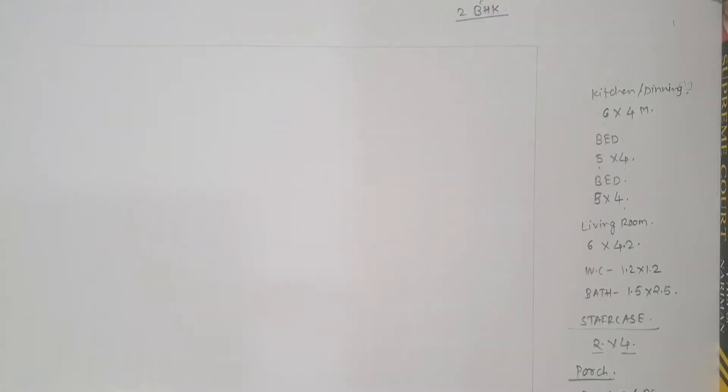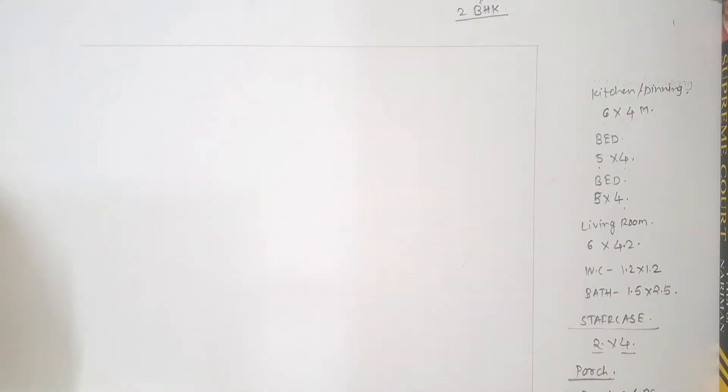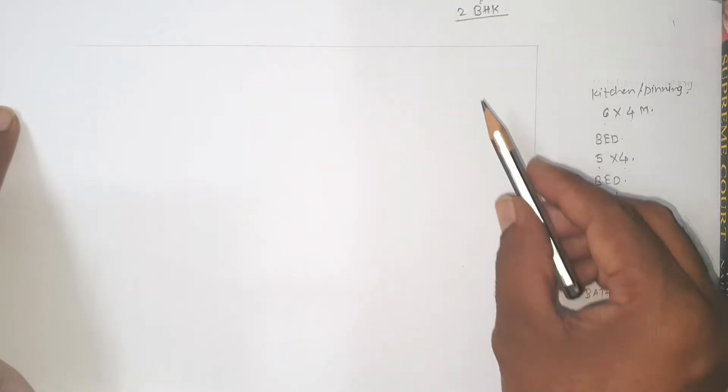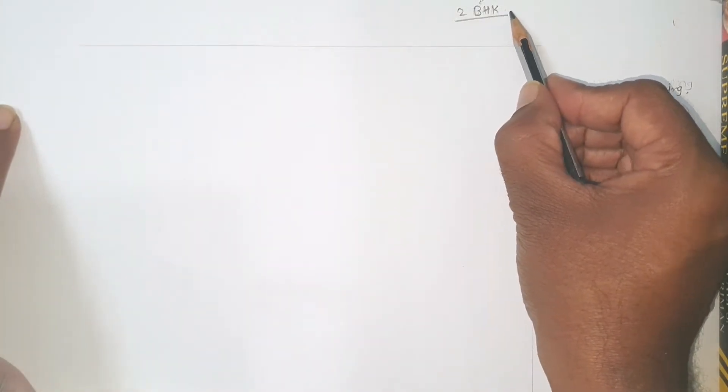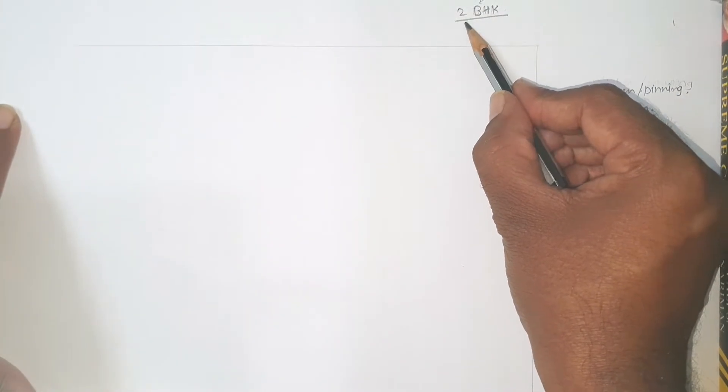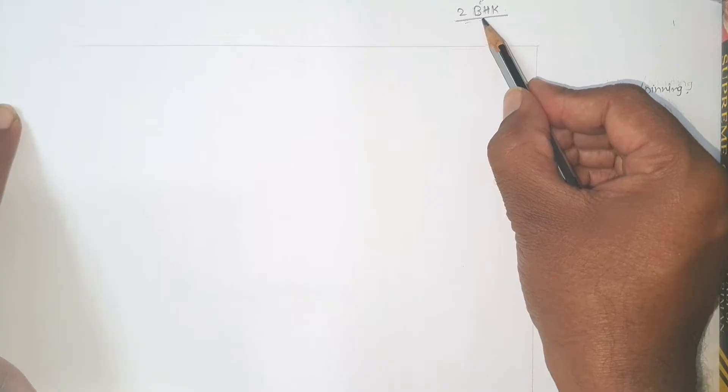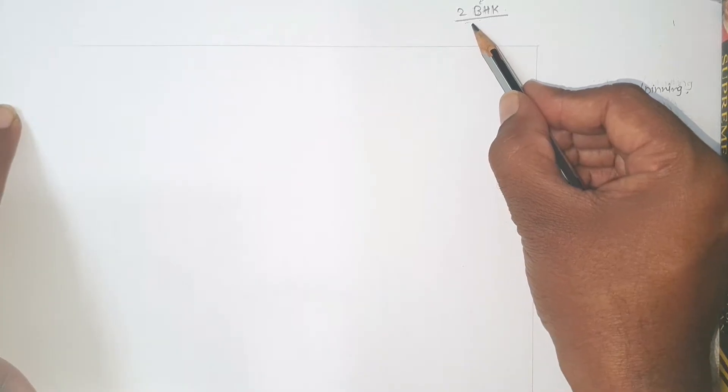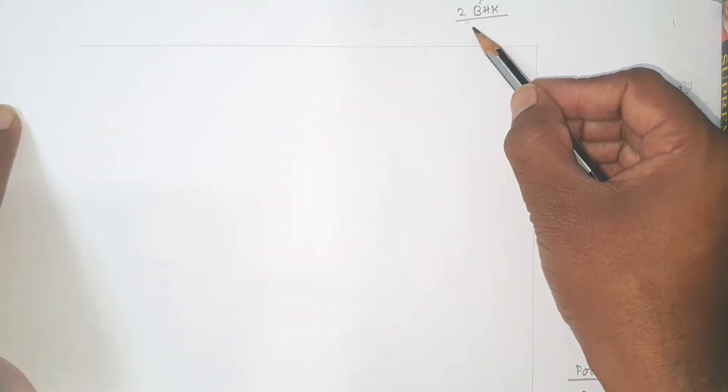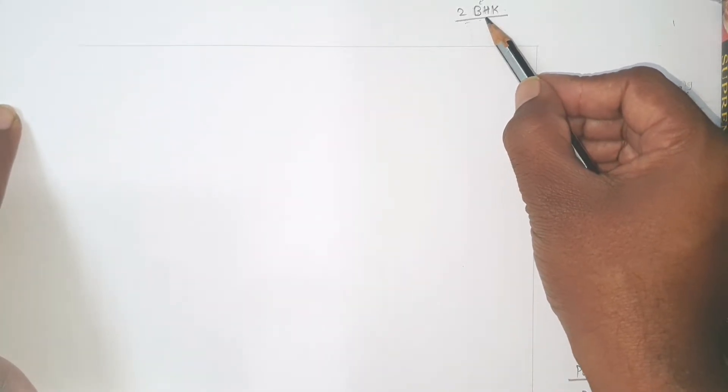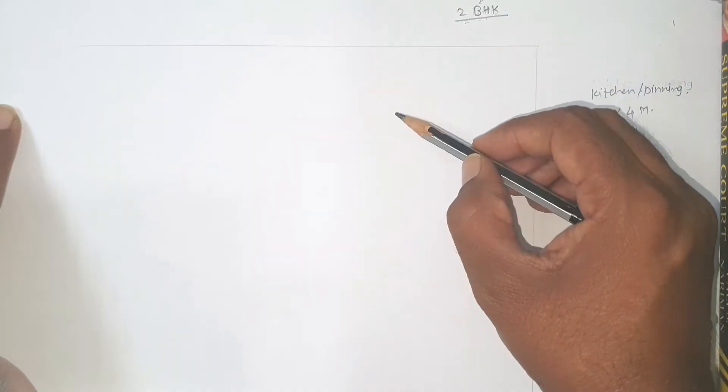Hello students, in this video we are trying to draw a line plan of a residential building of 2 BHK. 2 BHK means 2 bedrooms, 1 hall and 1 kitchen. Amongst 2 bedrooms, 1 may be a master bedroom or both the bedrooms may be plain bedrooms, 1 hall and 1 kitchen.